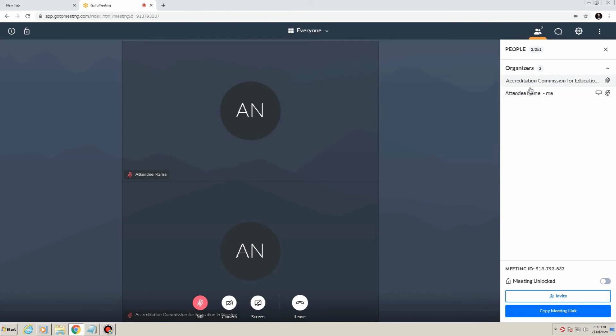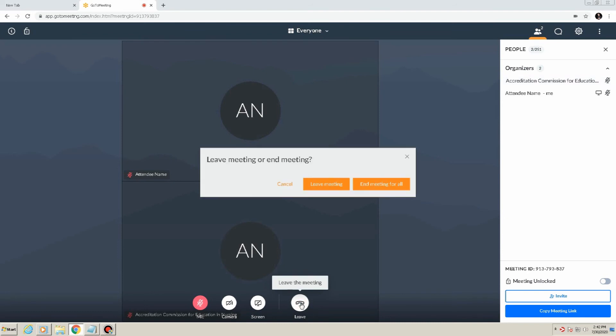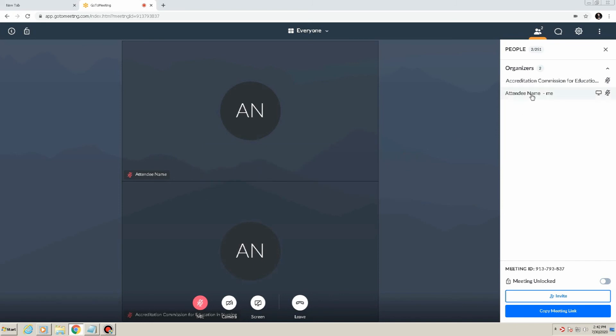Leaving a GoToMeeting. As an attendee, to leave a meeting, simply click the fourth icon at the bottom of the GoToMeeting window marked Leave or simply close out the GoToMeeting application. For a meeting organizer, however, if the meeting is not ending and you need to leave, you will have to first designate another individual as the organizer.